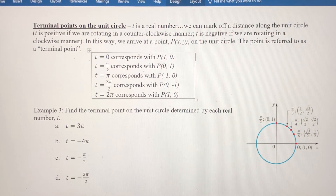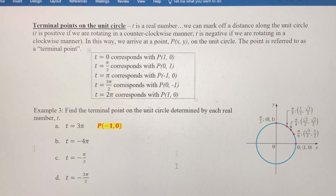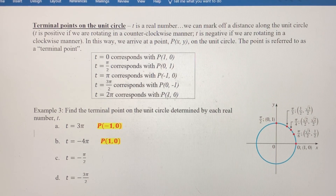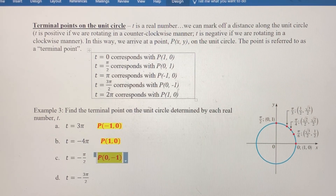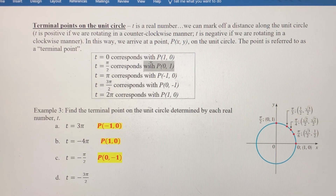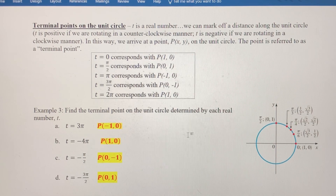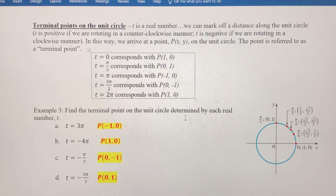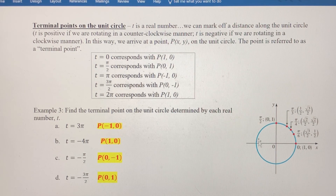To review: the terminal point for 3π was (-1, 0) — it's coterminal with π. Negative 4π is coterminal with both 0 and 2π, so the terminal point is (1, 0). Negative π/2 is coterminal with 3π/2, so the terminal point is (0, -1). And negative 3π/2 is coterminal with π/2, so the terminal point is (0, 1). That's how we use real values of T as distances around the unit circle to determine terminal points. All these were on the axes; the next video deals with points in the quadrants.